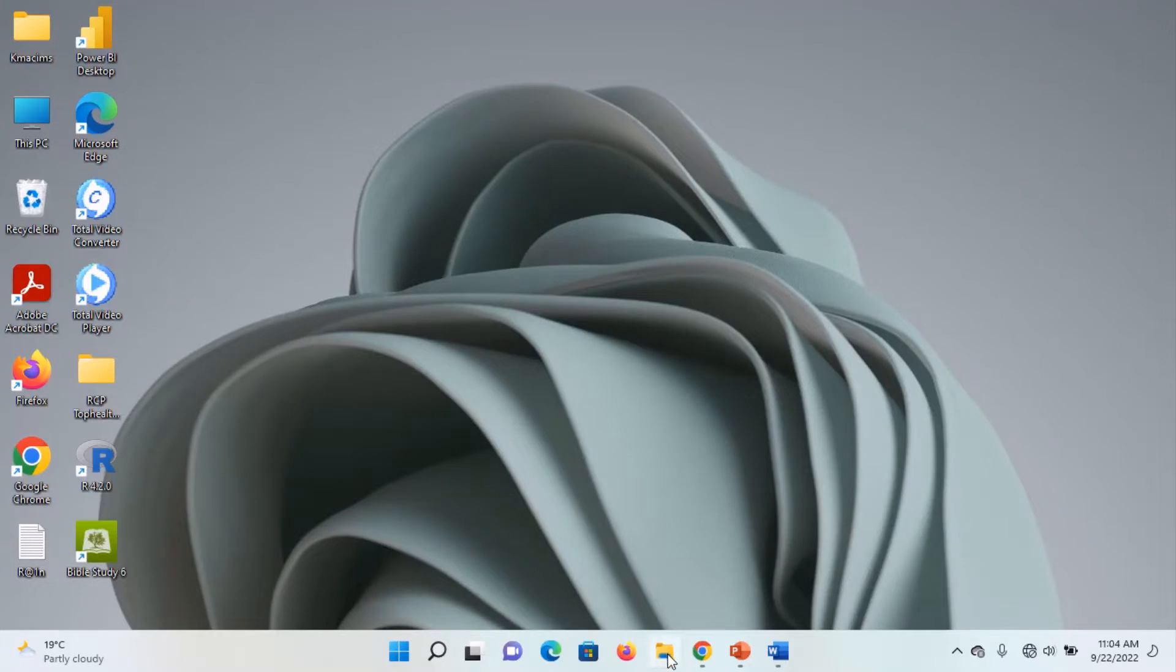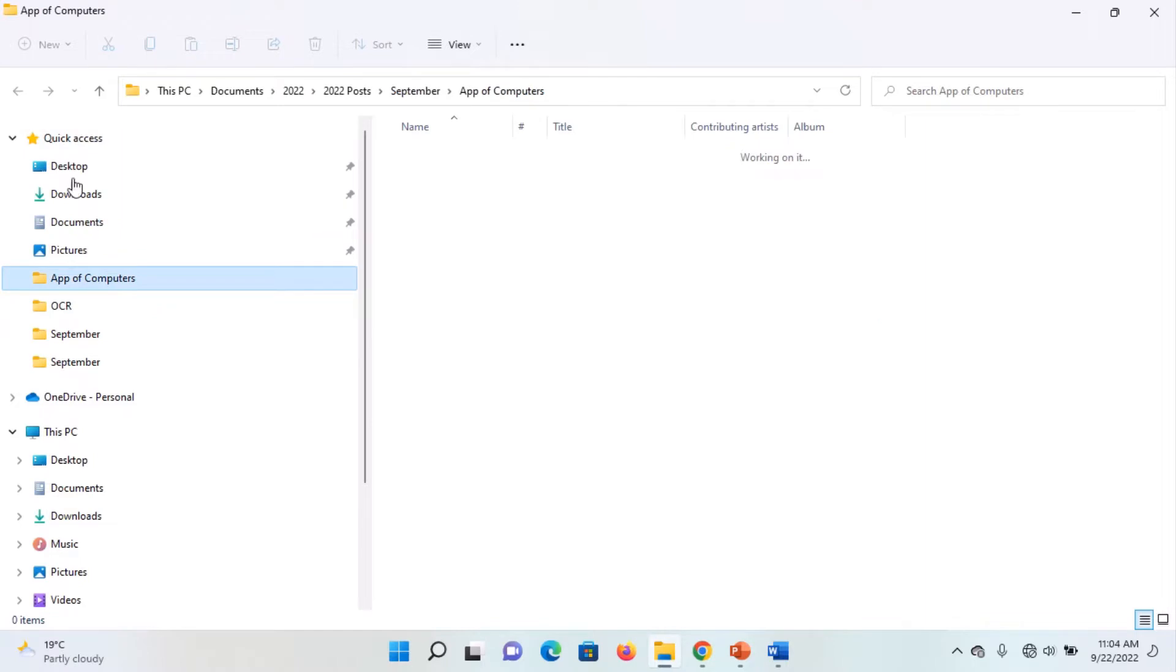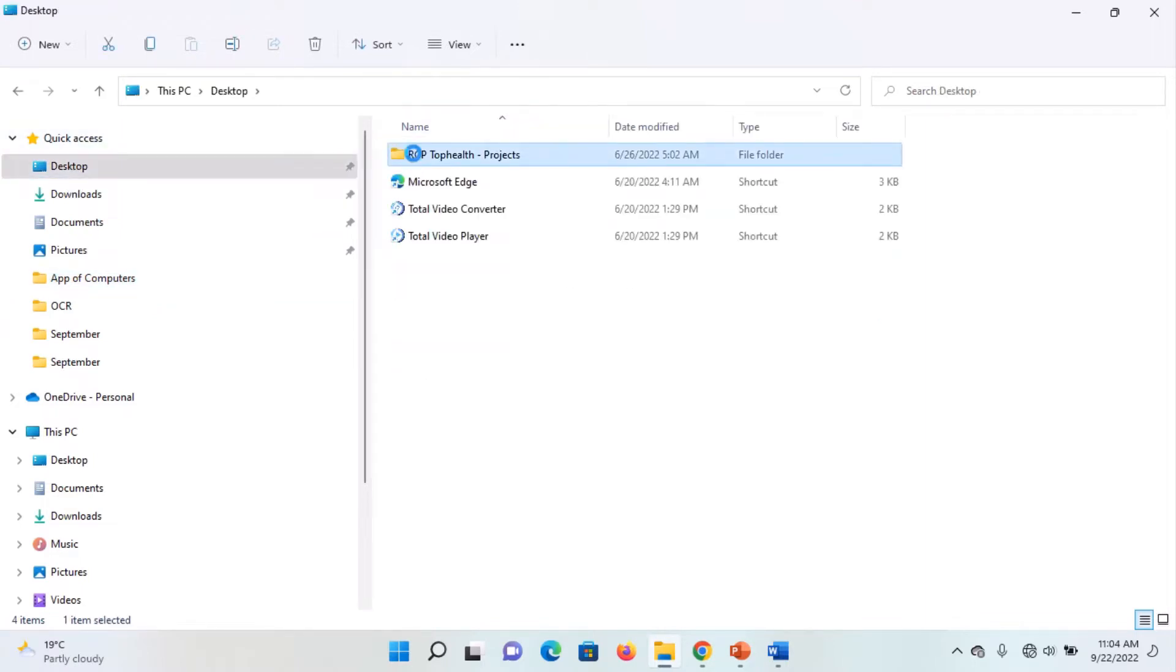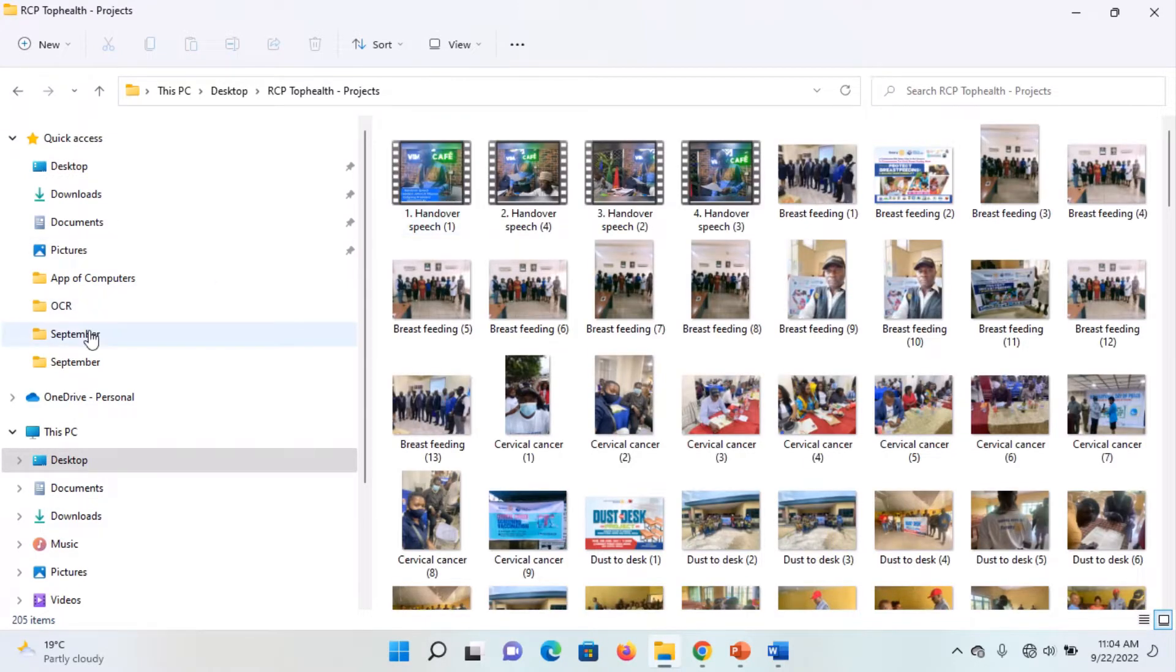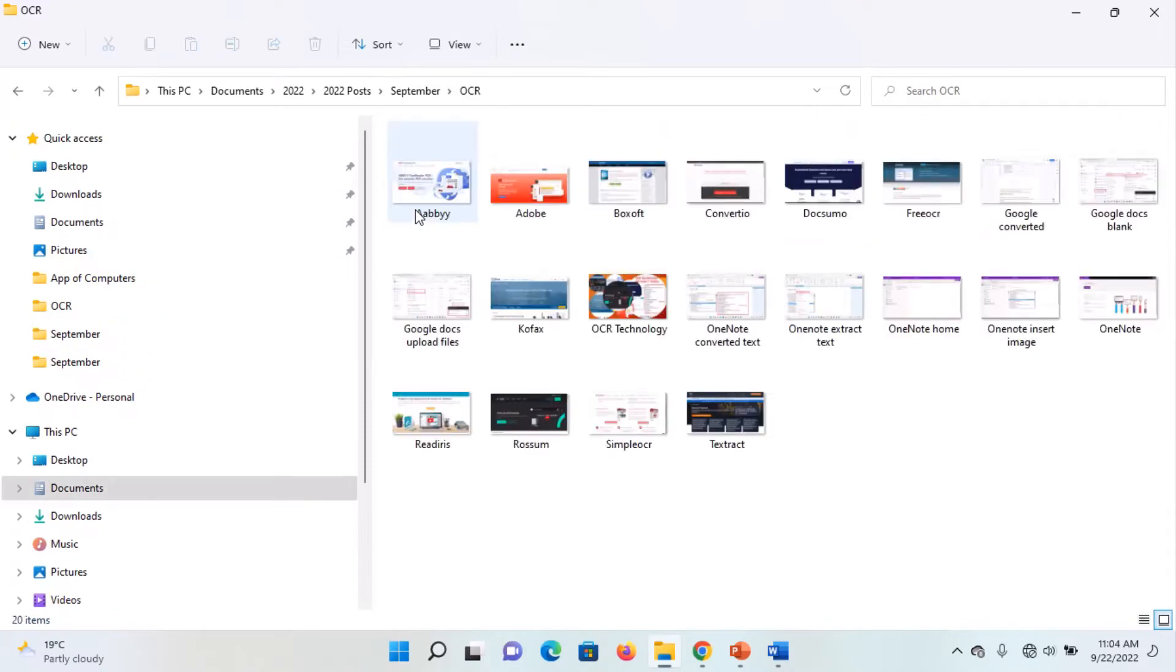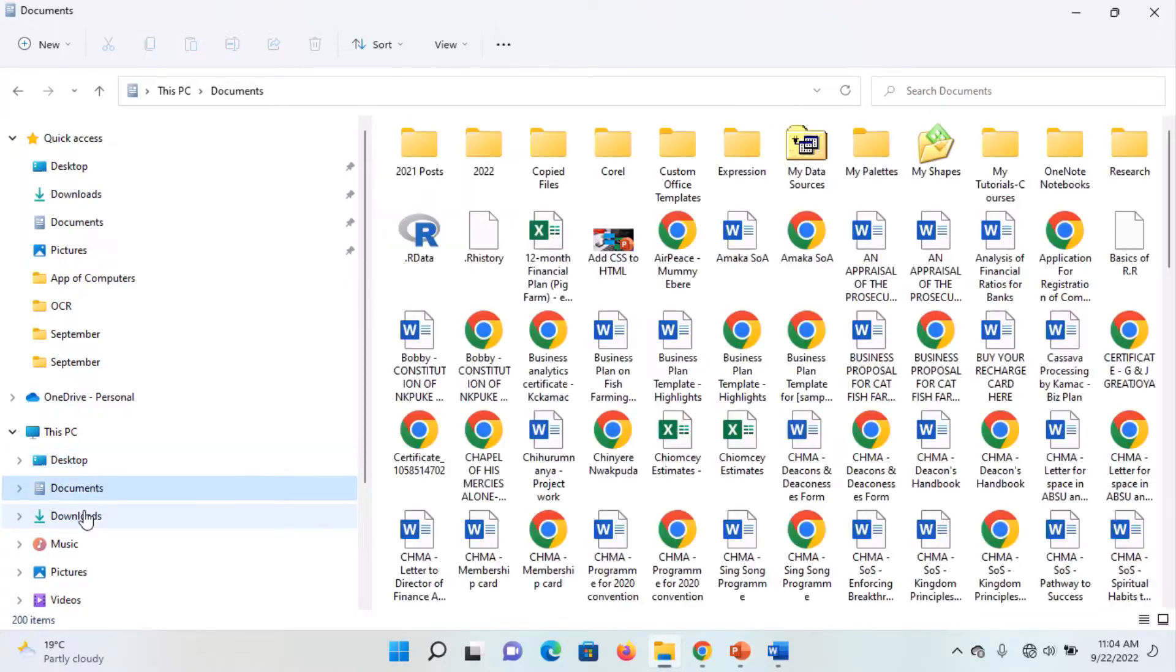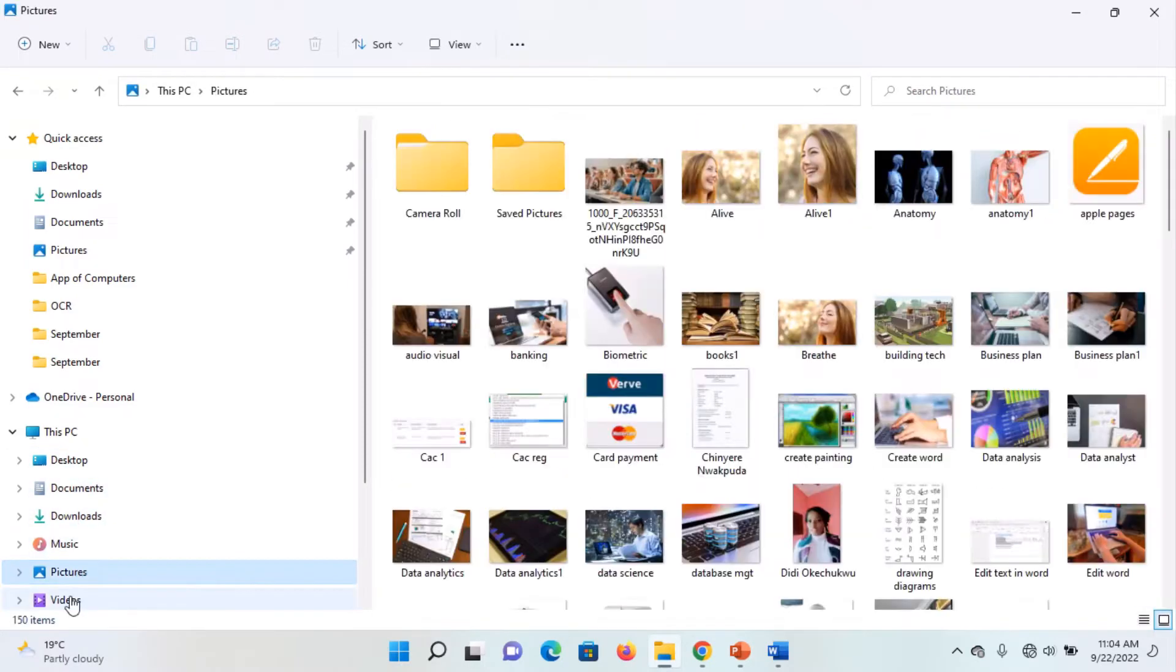A folder is a directory or container that is used to store files and other folders. Windows allow us to create folders so that we can easily organize our files and folders. However, it first created important folders that should be useful for our file storage. Some of these folders include desktop, documents, downloads, music, pictures, windows, etc.